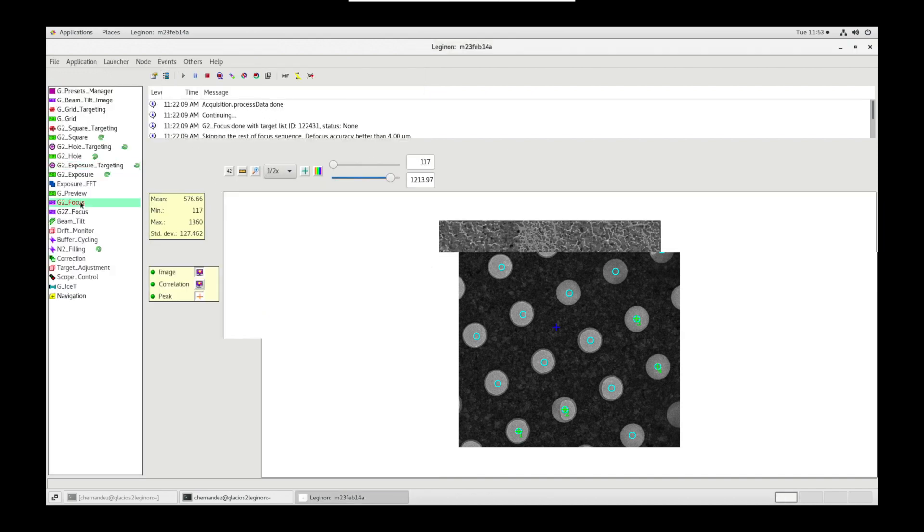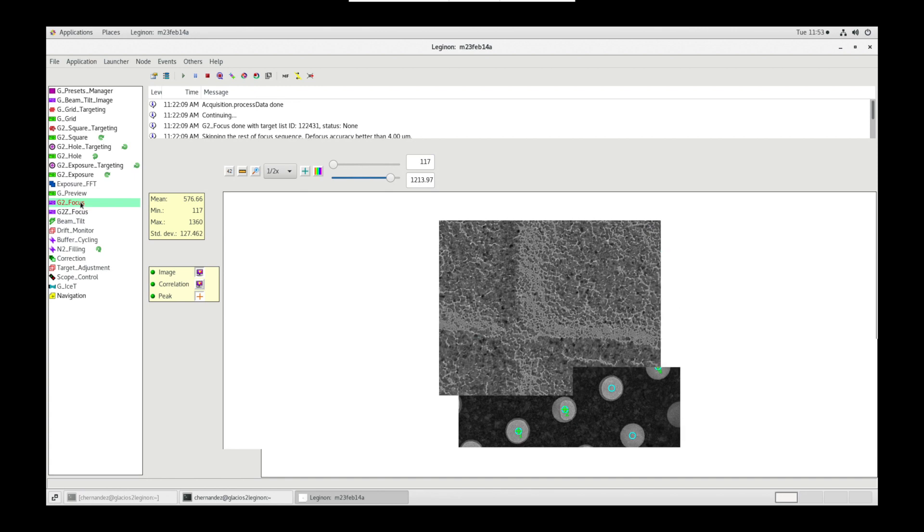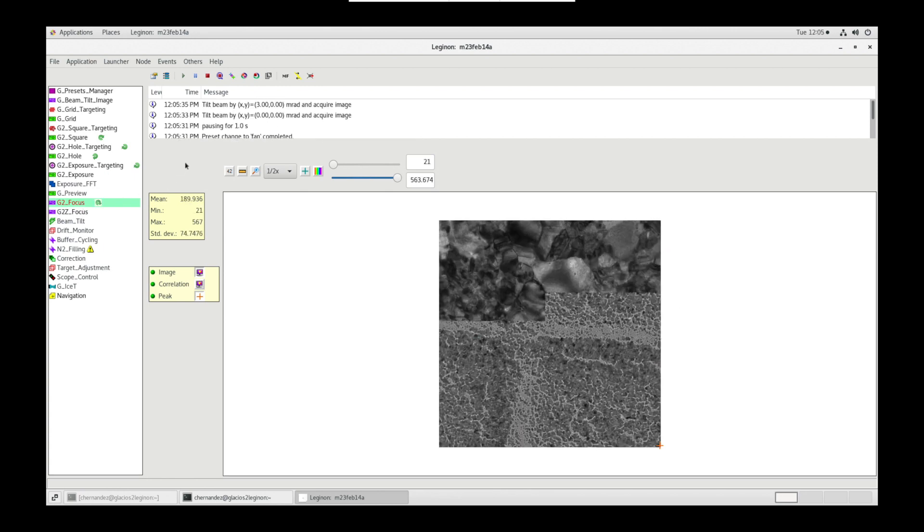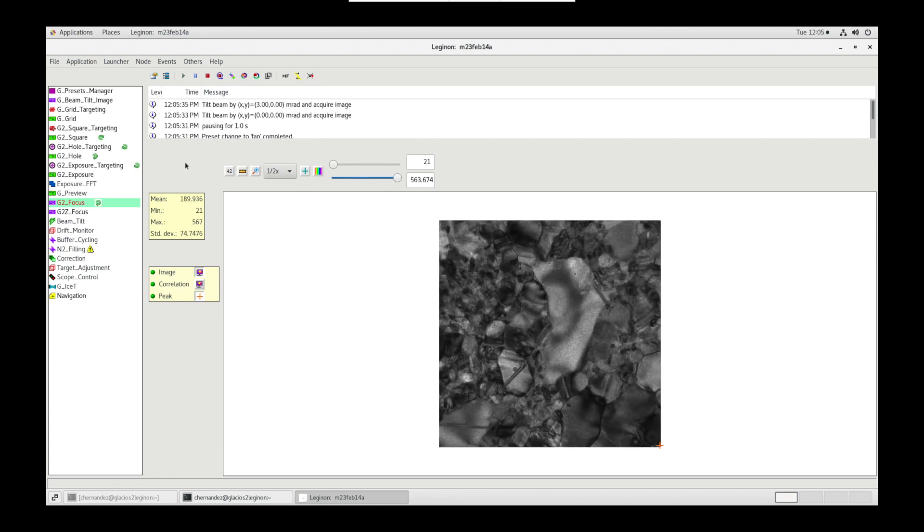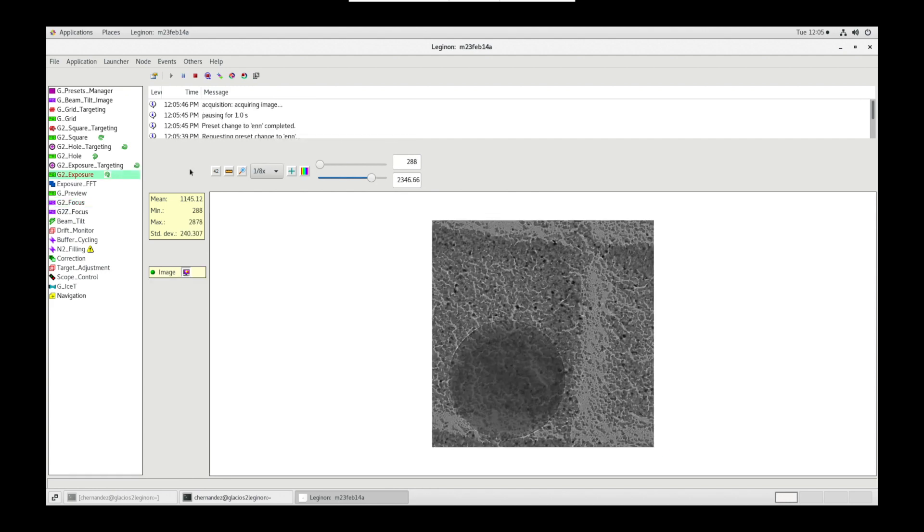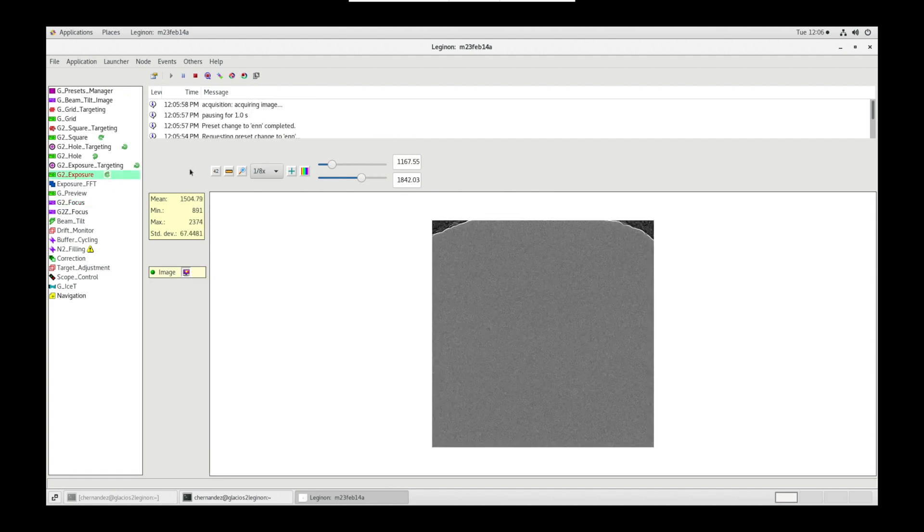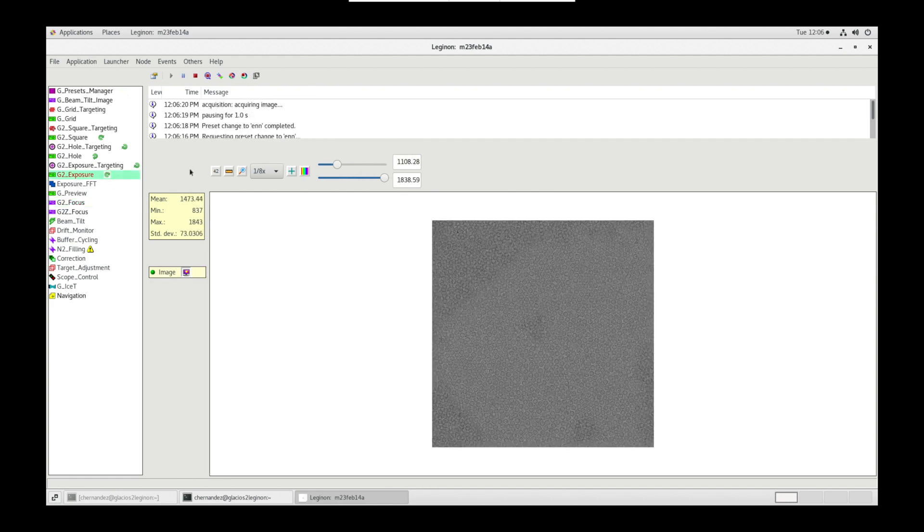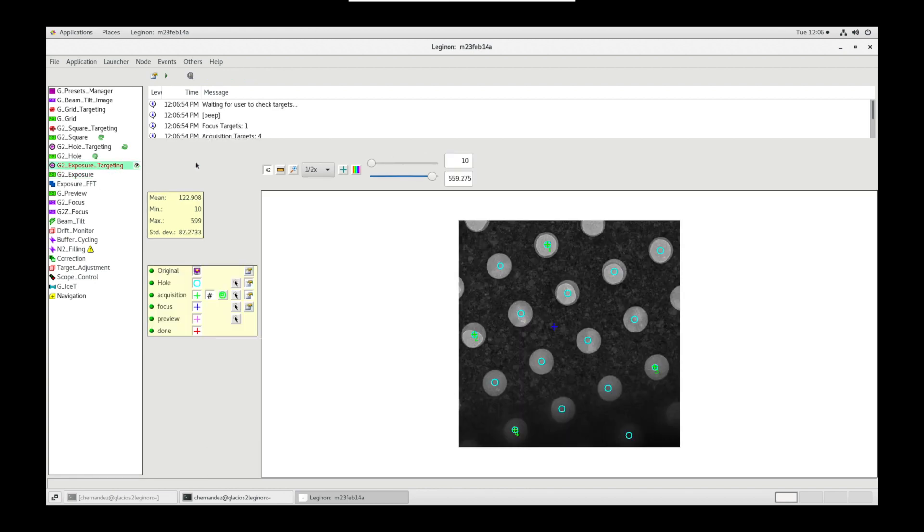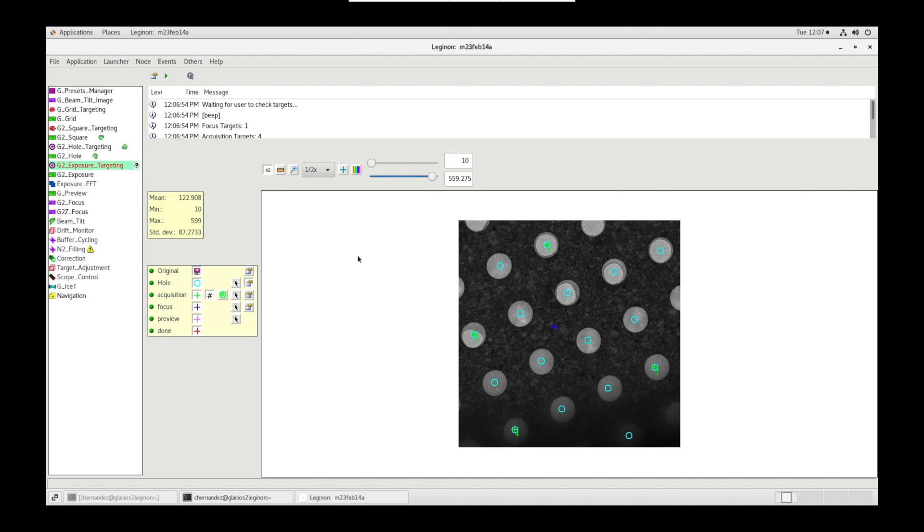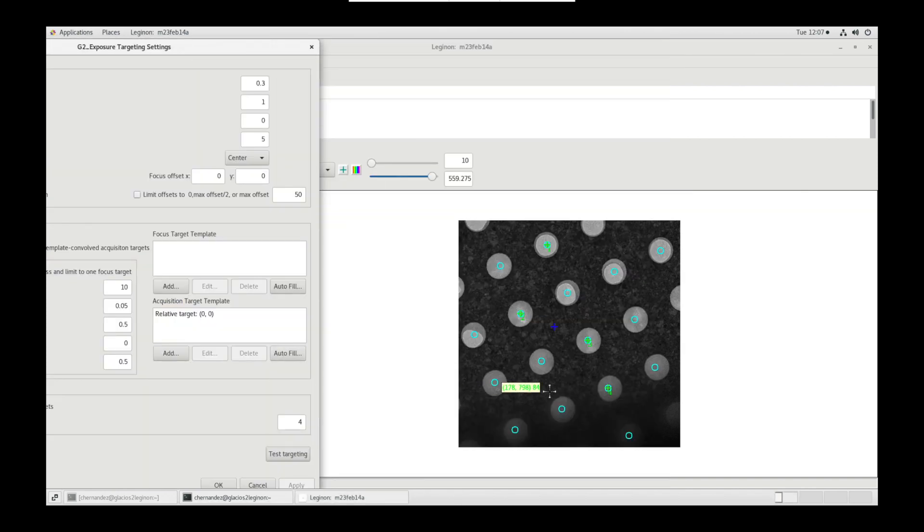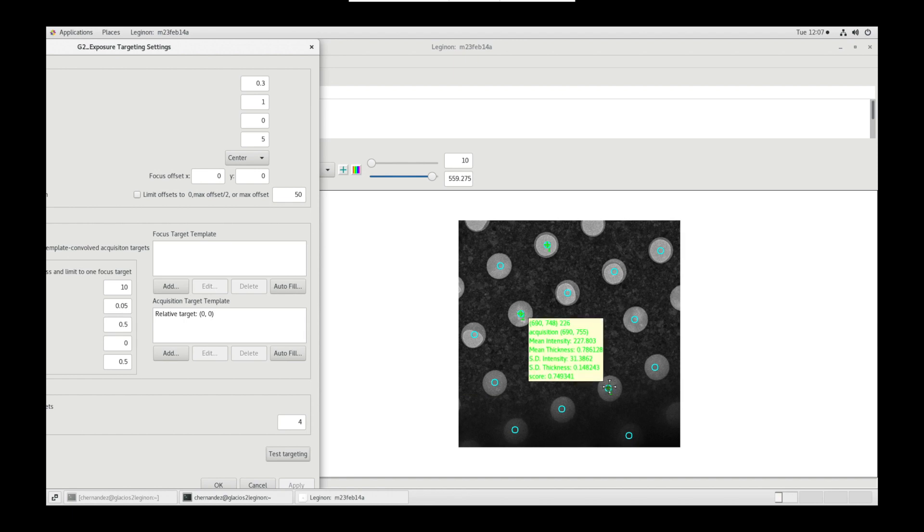Now let's head to focus node. Legendon will automatically find eucentric focus for us. We can then head over to exposure node to see our high magnification micrographs being displayed. When it's complete, head back to exposure targeting for the second HLN image. Analyze the targets picked. We can change our threshold values to make sure we're taking optimal images.